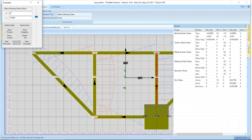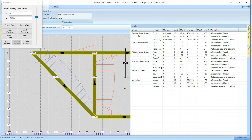If you go over to the results, it shows results for bending shear, torsion, warping shear, warping direct, the resultant direct, and von Mises. The suffix 'A' means Afano, 'J' is Johnson, and then the delta between the two. It gives the minimum stress and where that minimum occurs, the maximum and where it occurs, and a description. So there's the Afano result, the Johnson result, and the delta between those two.